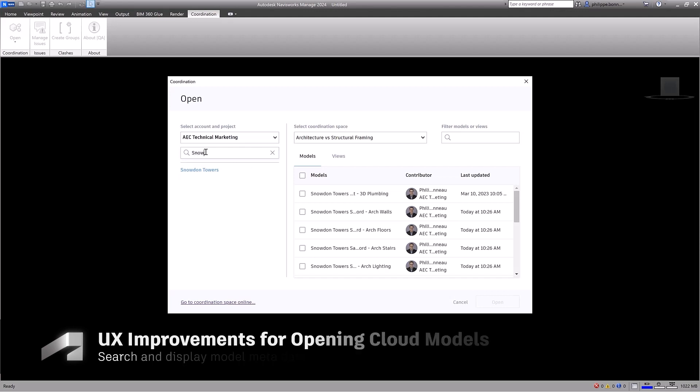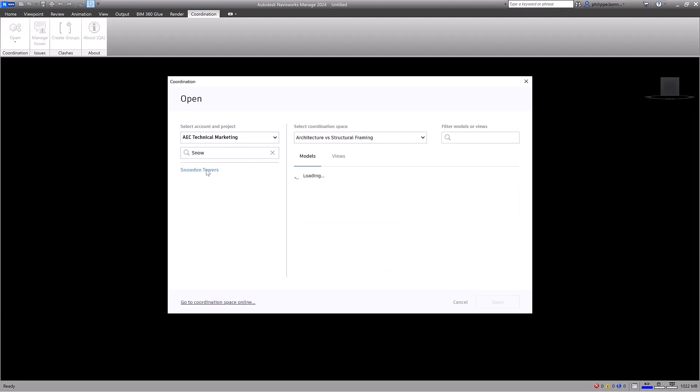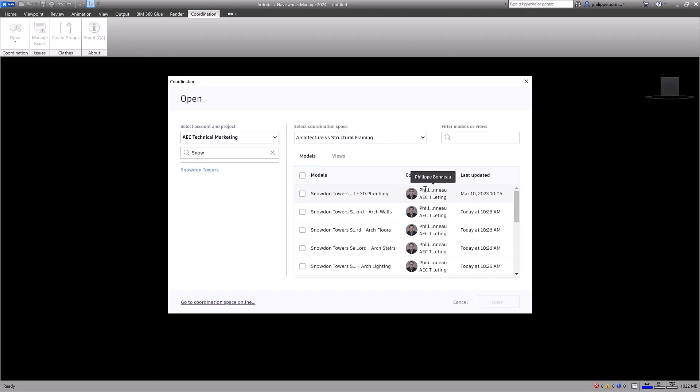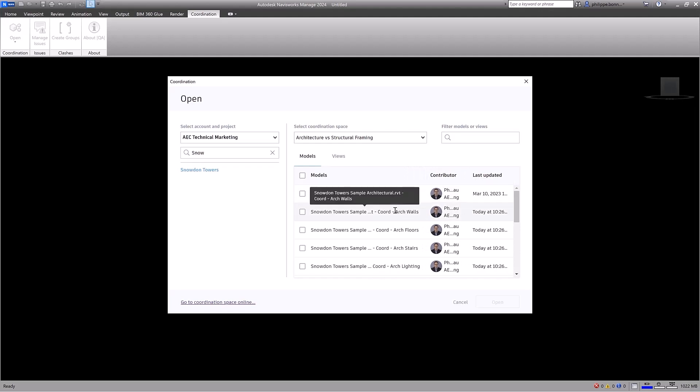You can also search for projects within a selected account. Contributor name, company, and profile pictures are now available, showing the latest user access and time of the last update.